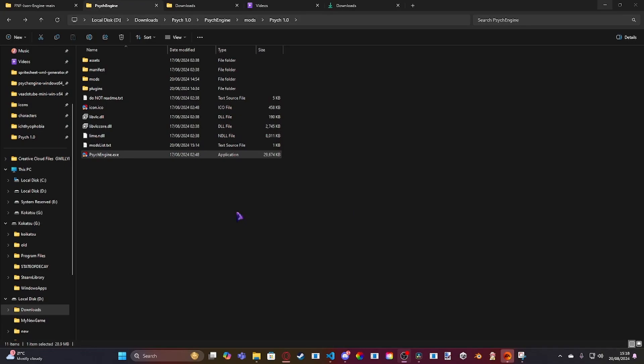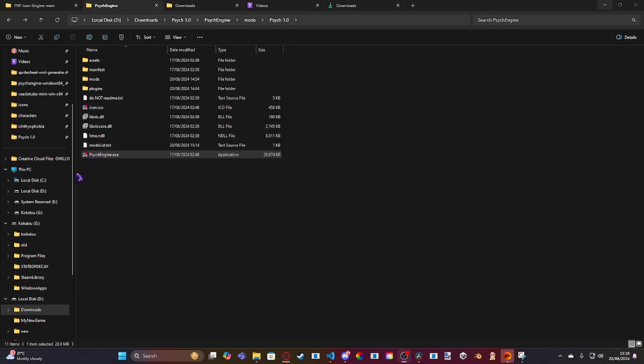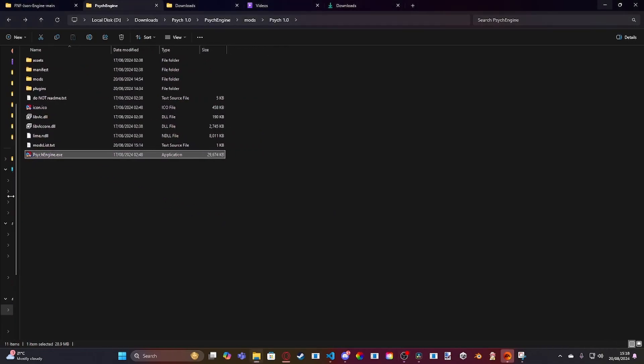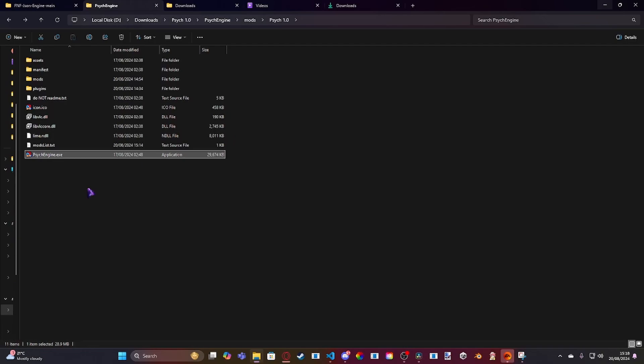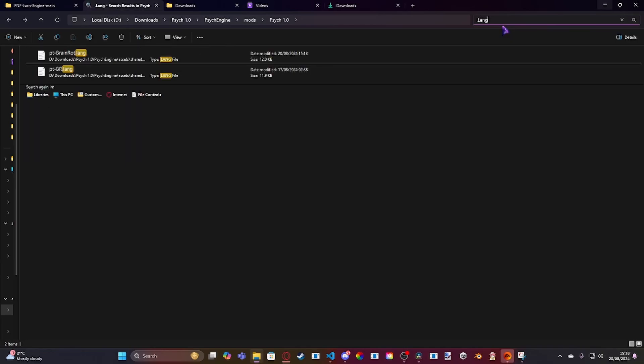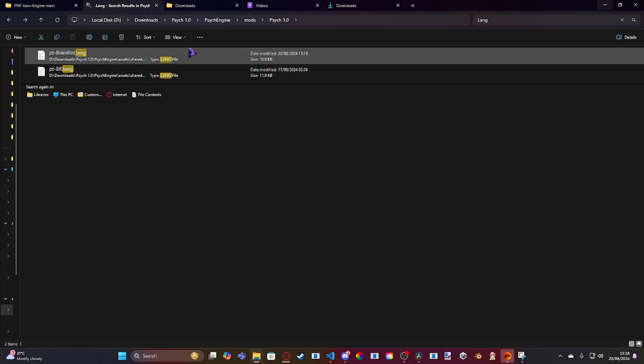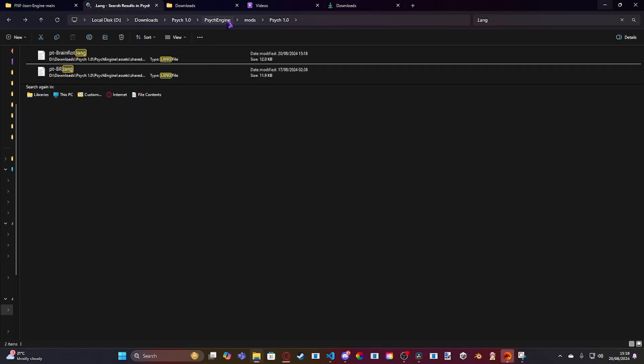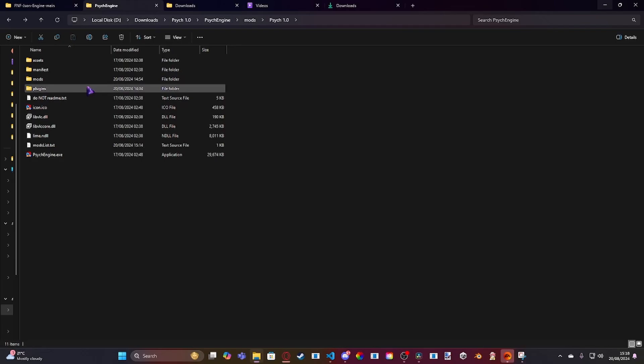Now, this is for PsycEngine 1.0, which is the new pre-release version of PsycEngine that was released like three days ago. And what they've added inside of PsycEngine 1.0 is a new .lang file. So if you search up .lang, or instead of searching .lang,